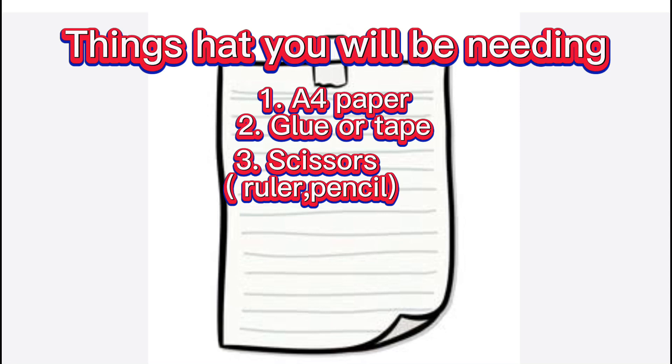These are the things that you will be needing. A4 paper, glue or tape, scissors, ruler and pencil as optional.